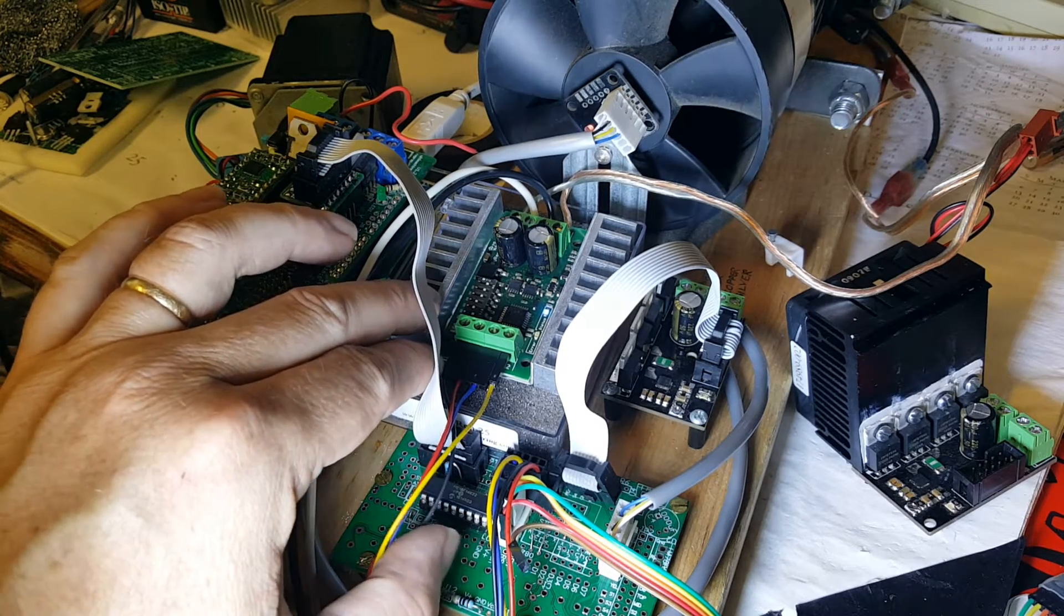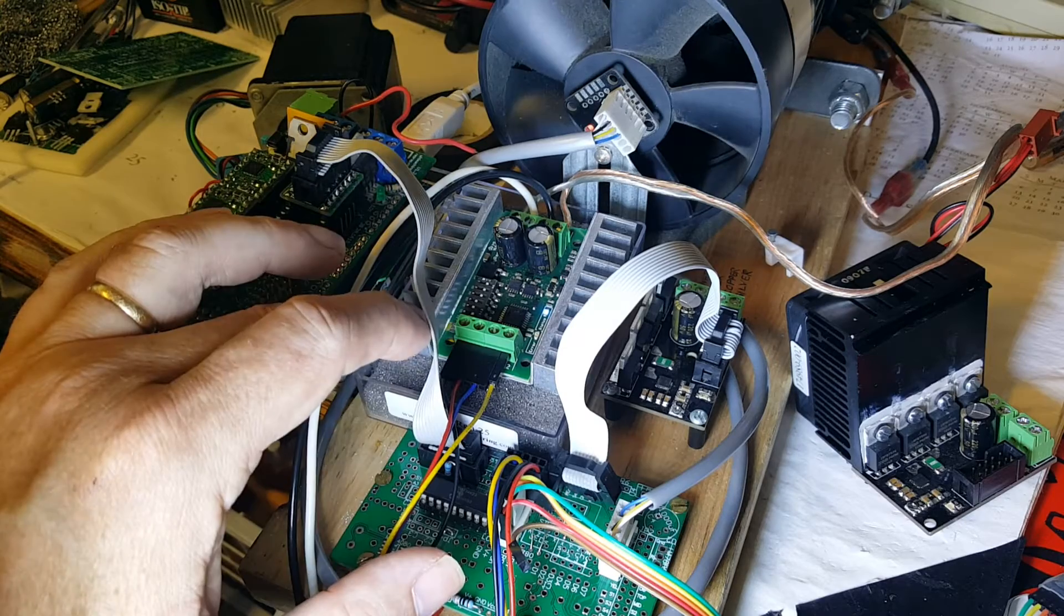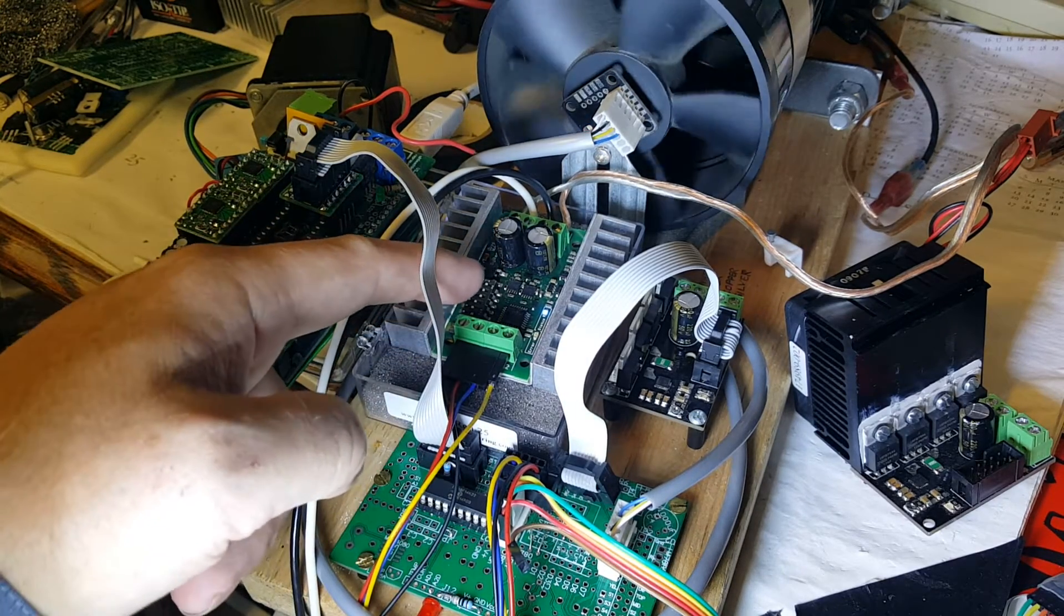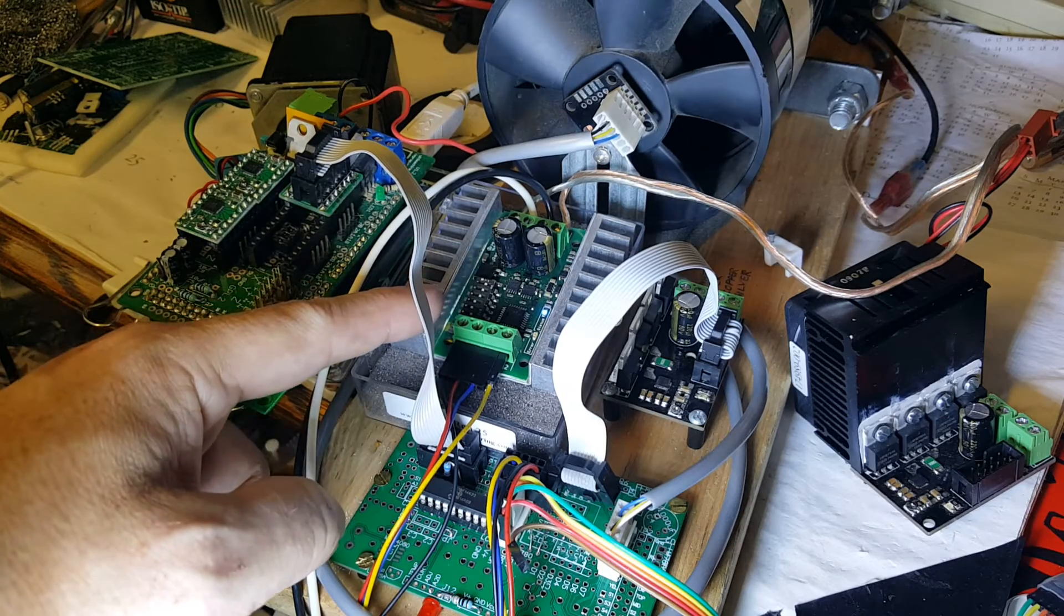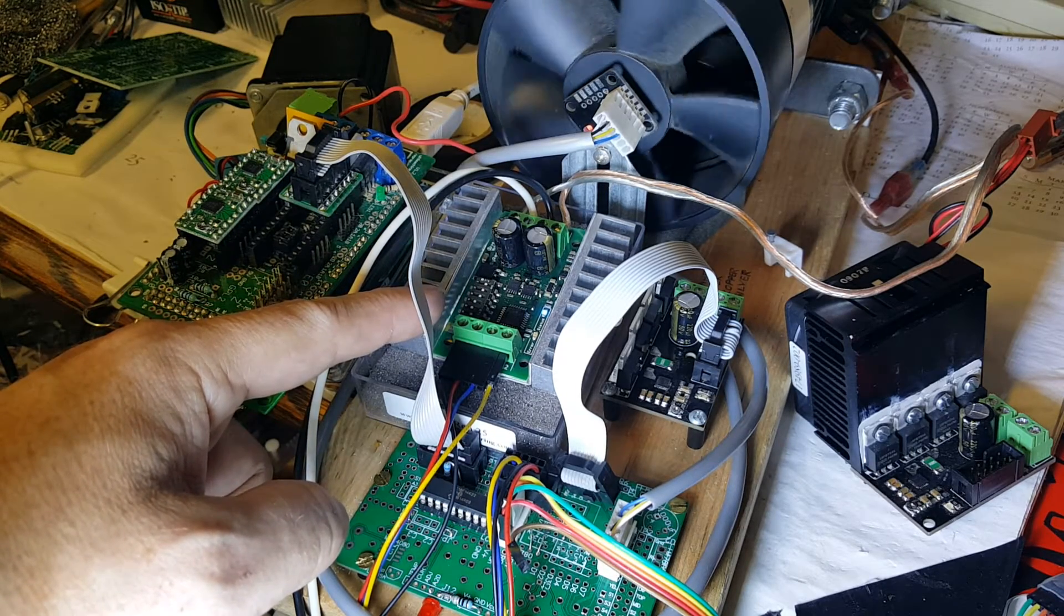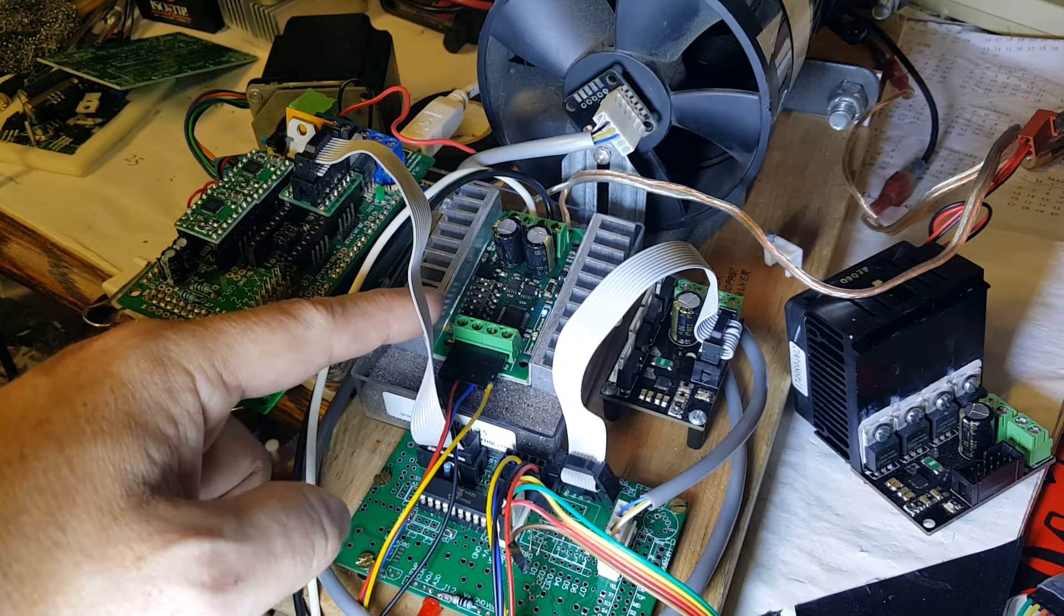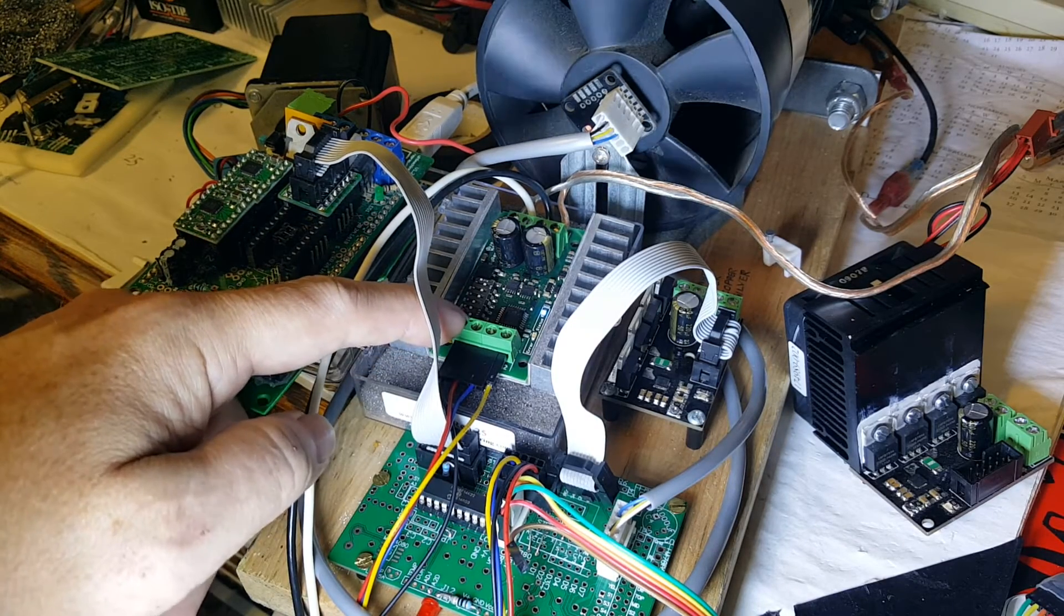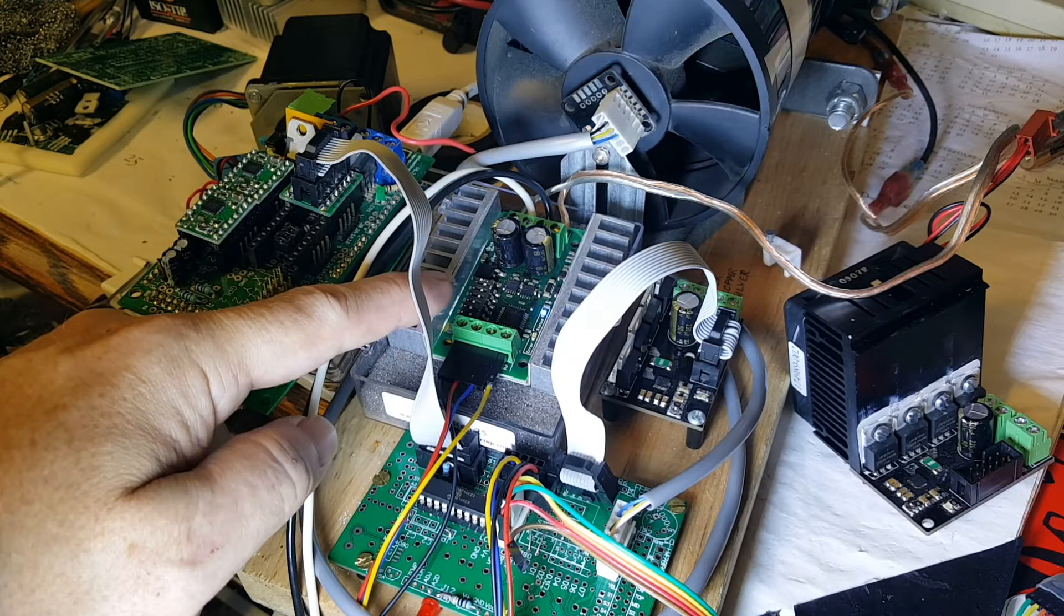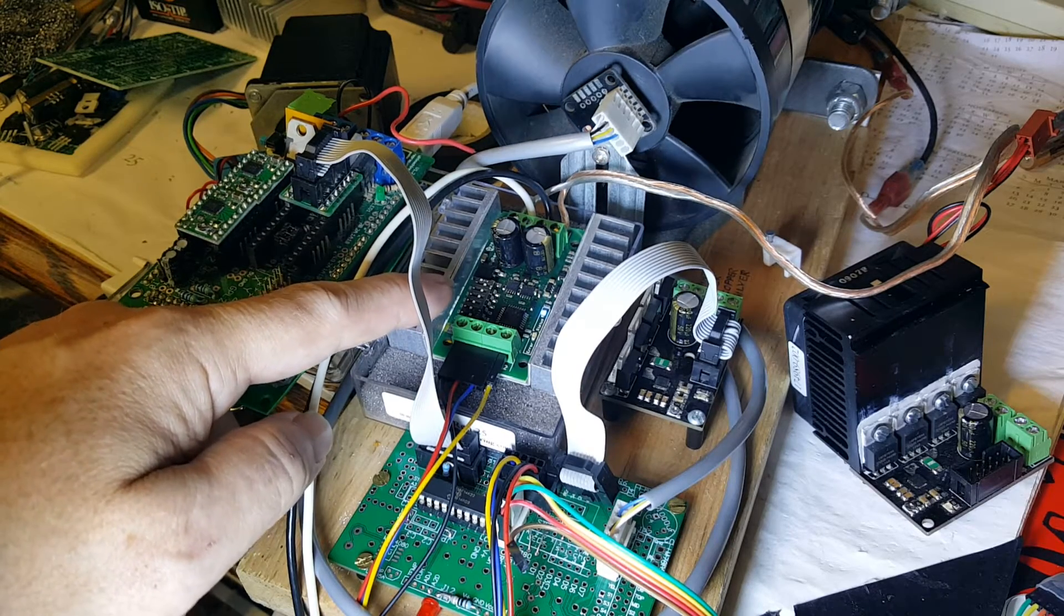The trick to getting this working is this mode switch right here. There is a quick start sheet that comes with the Siren that shows some of the modes it's capable of working in. For some reason, they don't list the mode that we actually need.